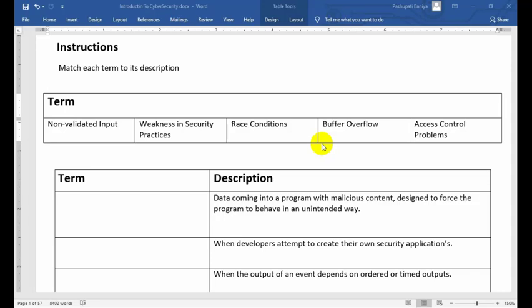If you already know these terms, you can move on — that's good. So guys, in this video today we're going to talk about the terms related to their descriptions. The instruction is to match each term to each description. The terms are given as multiple choice questions. The terms are: non-validated input, weakness in security practice, risk condition, buffer overflow, and access control problem.